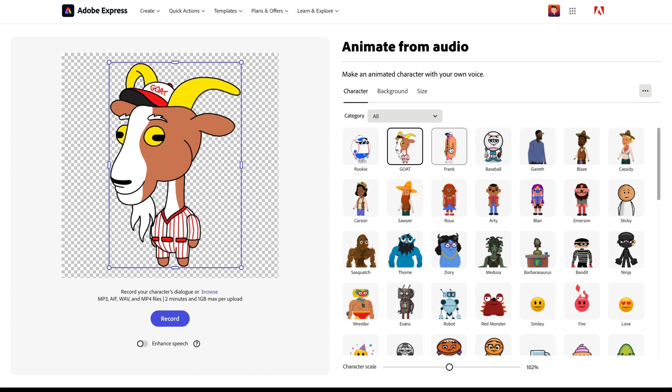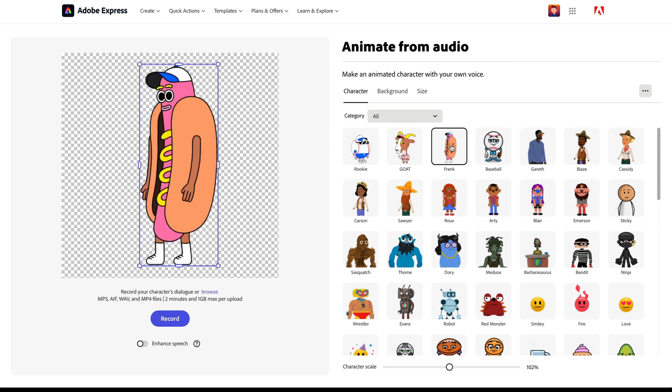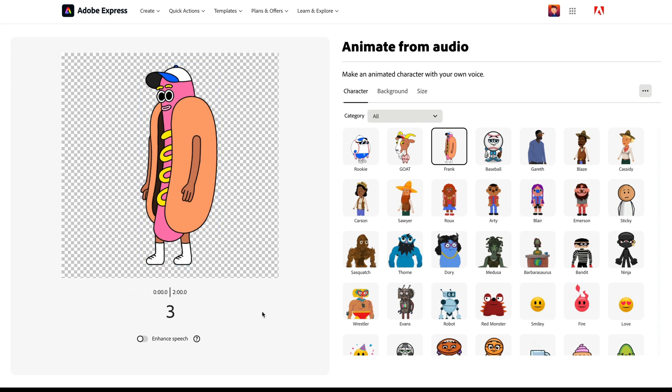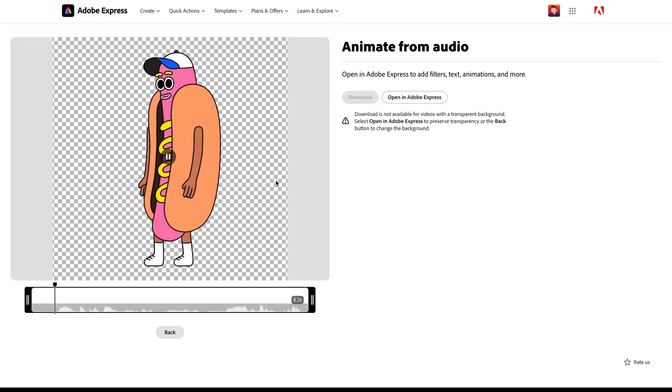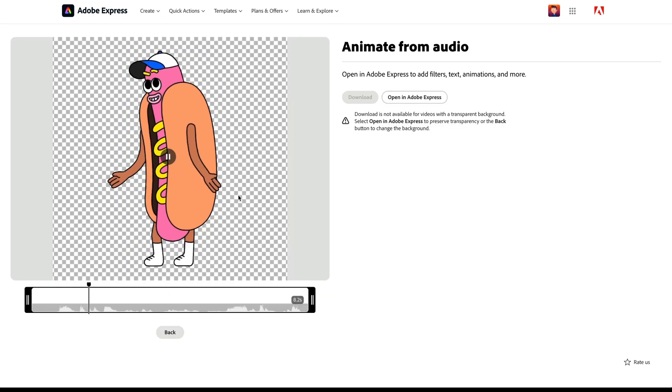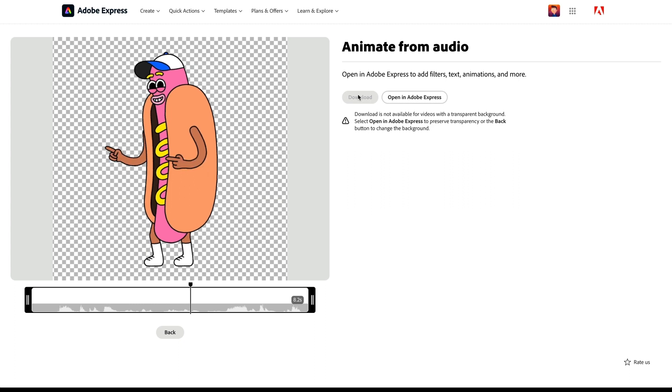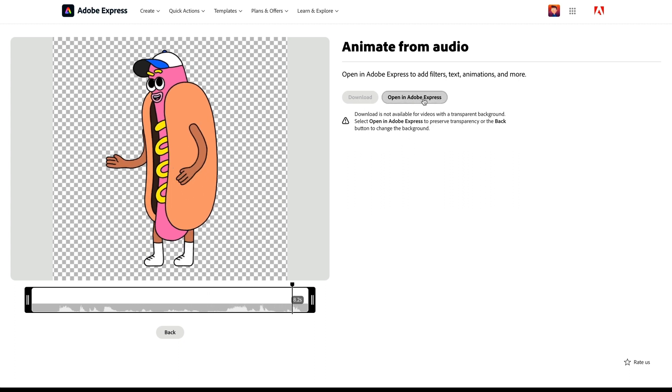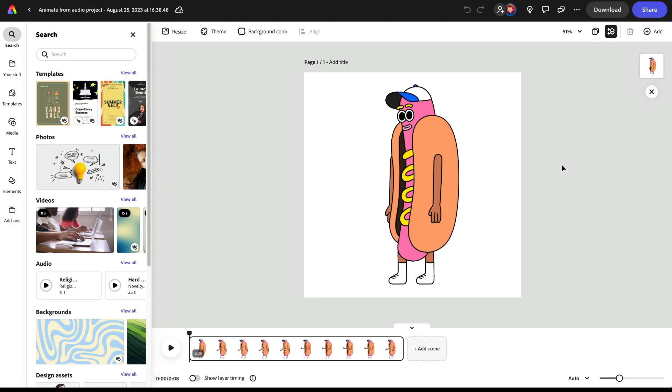Maybe this hot dog is a good one, Frank the hot dog. And I'm just going to record him saying something right now. I'll show you how I deal with the timing of characters talking back and forth in a second. But just for the sake of showing you how this works, I'm just going to record something really quick. So yet again, I've got a preview with transparency here. I'm not able to download, but I am able to open in Adobe Express. Let's go ahead and do that.